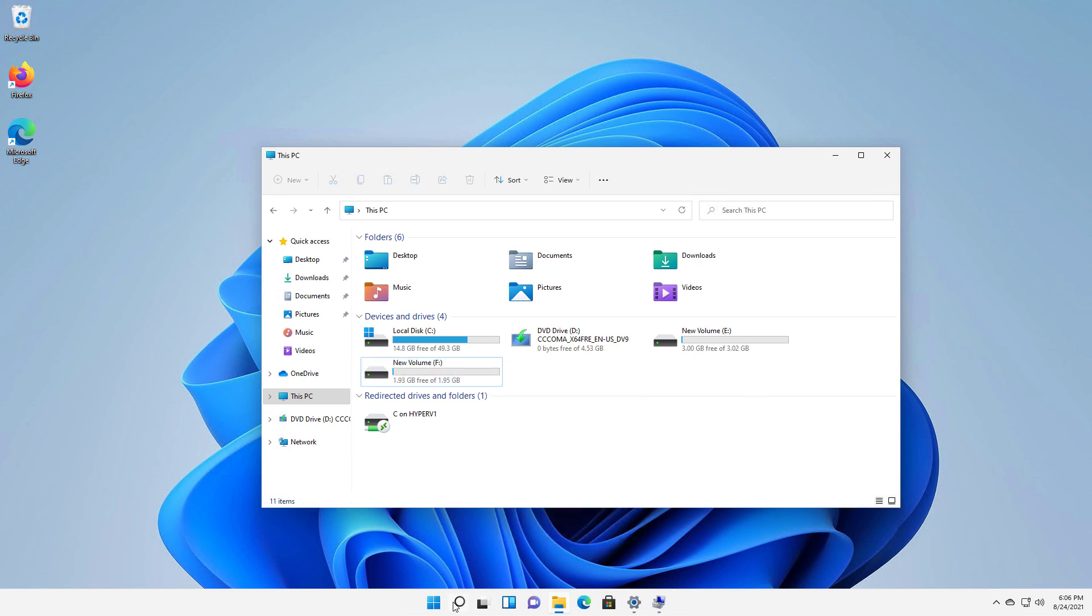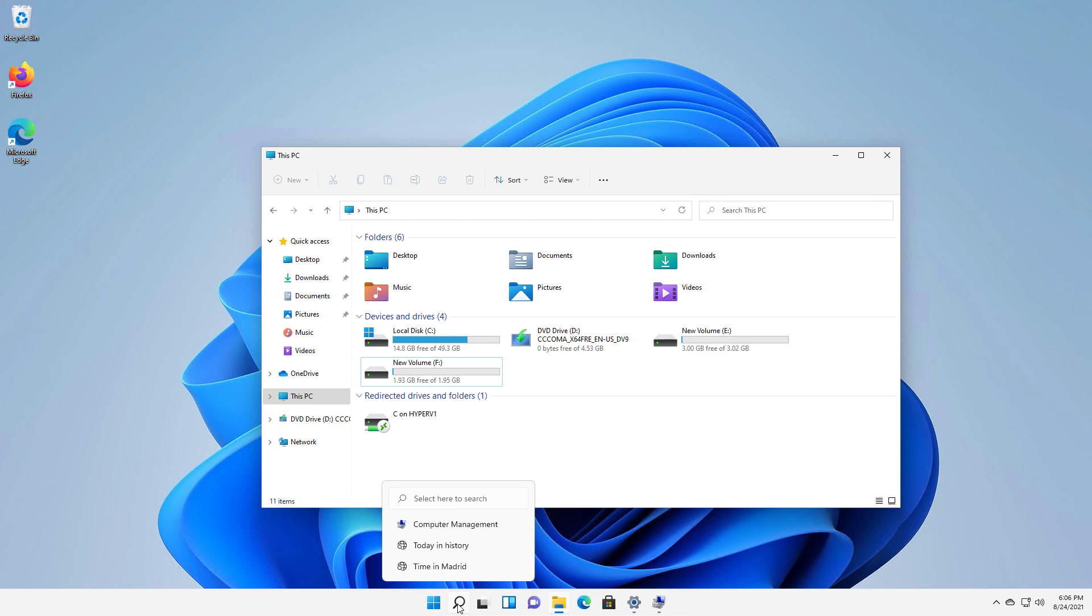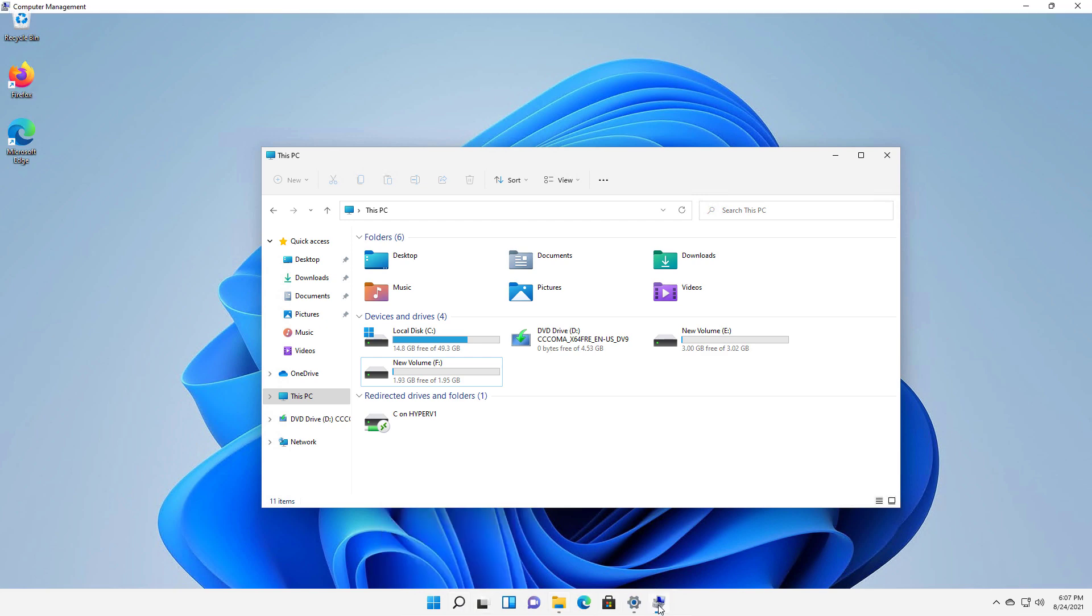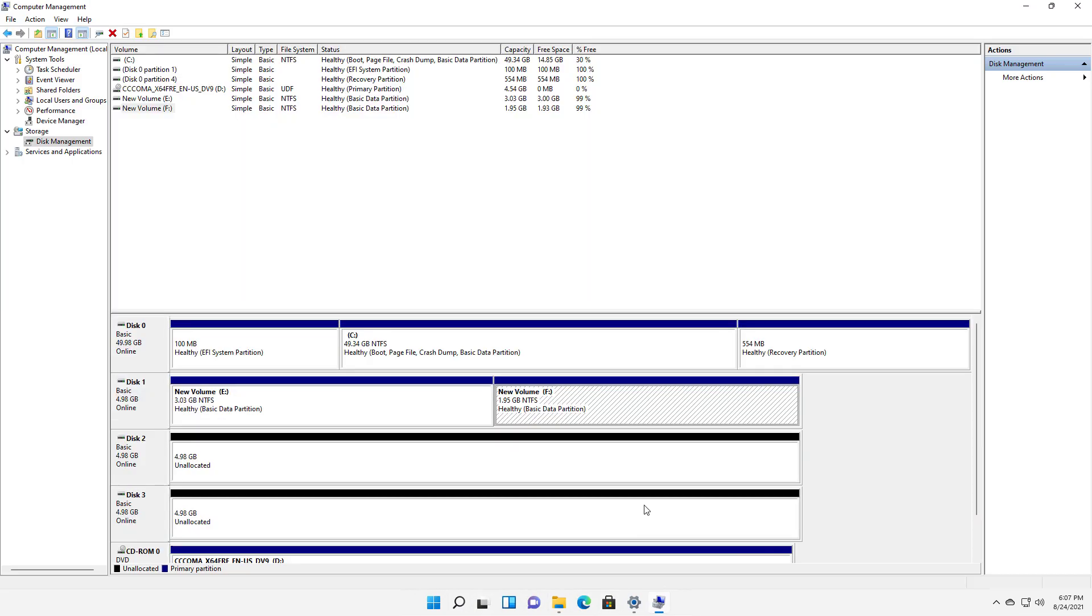So what you want to do is go to your Search button here and type in Computer Management. When you get Computer Management, you can open it up, and then you can see your drives. Once you click on Disk Management, you can see the E and the F drive.